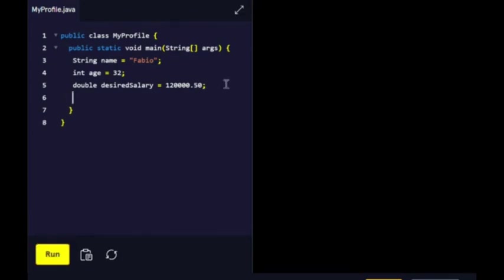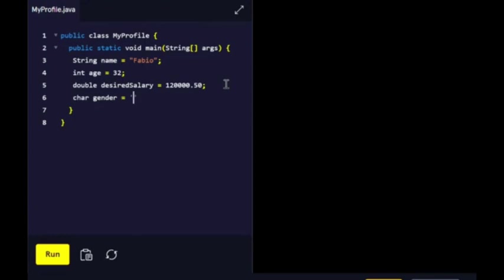Create a variable called gender that holds a single character: M for male, F for female, N for none, or O for other. In this instance, we're going to use char because it's a single character. Use single quotes since we're working with a single character.